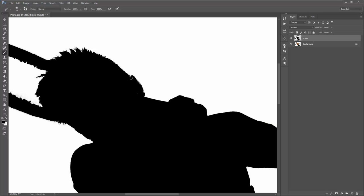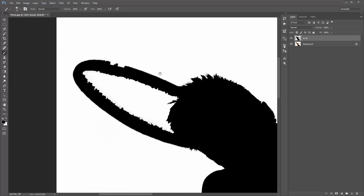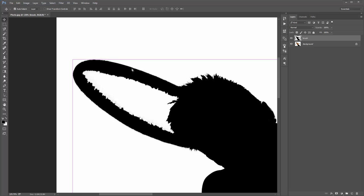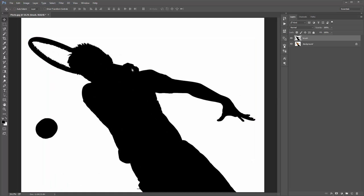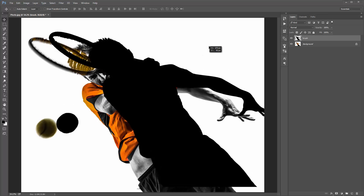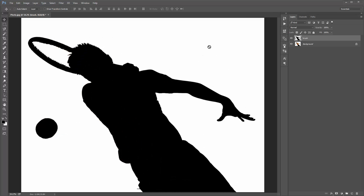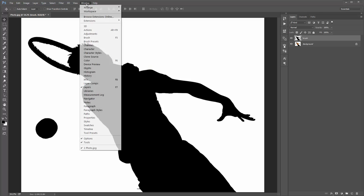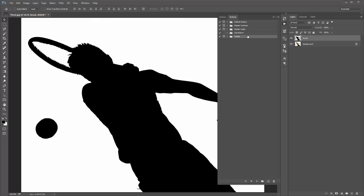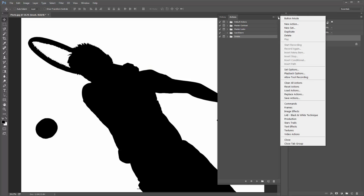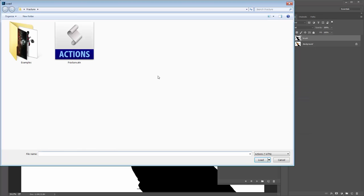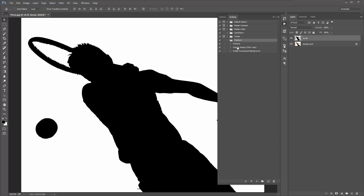The selection doesn't need to be perfect — just something fairly close. I've got my brush layer with my selection on it, so that's good. Now we need to load the Actions panel. Go to Window > Actions. Then click the top right-hand corner icon and select Load Actions. Select the Fracture.atn file and there it is.